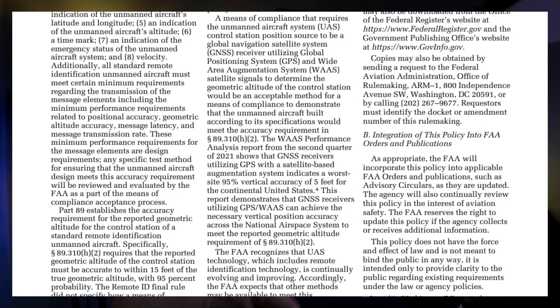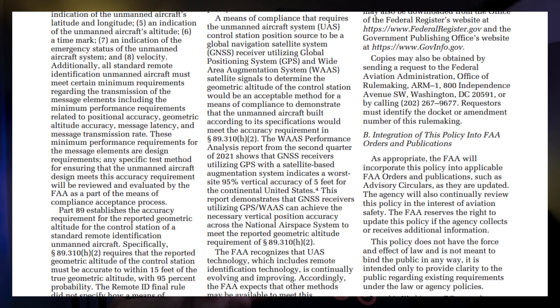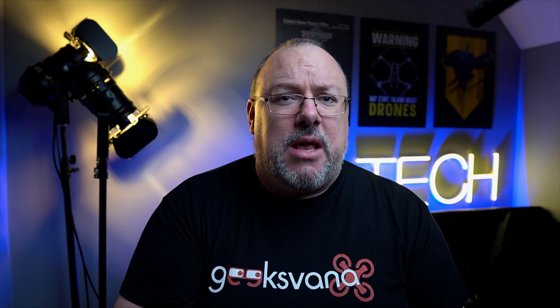Seems pretty straightforward. So essentially, the FAA here are saying that with all the different systems and types of tracking being talked about, they want to ensure developers know it needs to be within 15 feet accuracy at a probability of 95% — that's pretty accurate. The policy outlines one potential means of compliance as follows: a means of compliance that requires the drone control station position source to be a GNSS receiver, utilising GPS and wide area augmentation system (WAAS) satellite signals to determine the geometric altitude of the control station.